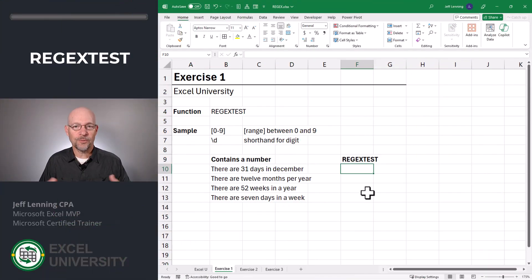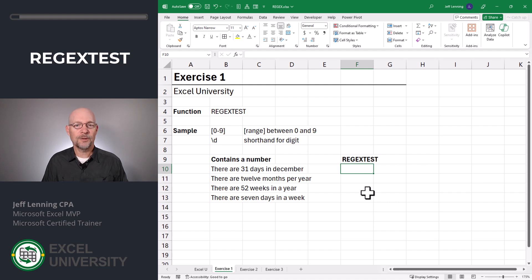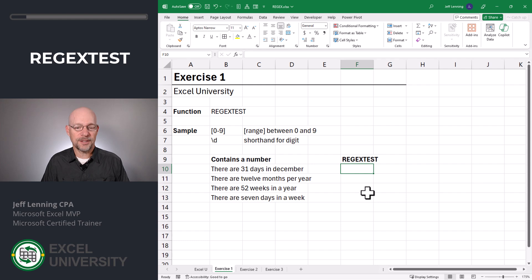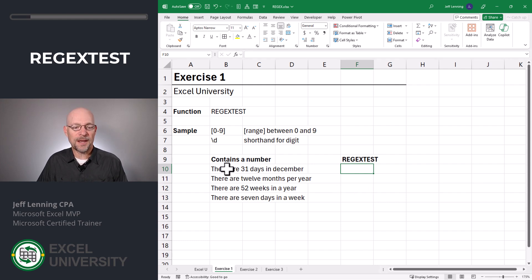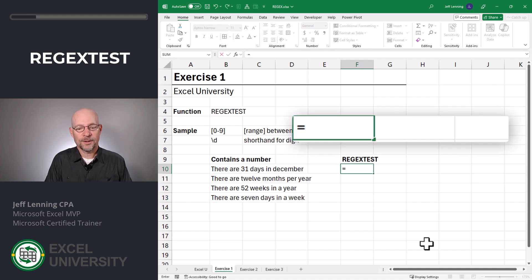Exercise 1. Regex stands for regular expressions, and it's been in programming languages for decades. It helps us identify patterns of text. And recently, Excel has incorporated three new Regex functions. The first is Regex Test, and it's going to return a true or false value depending on if the pattern we're searching for is found in the cell.